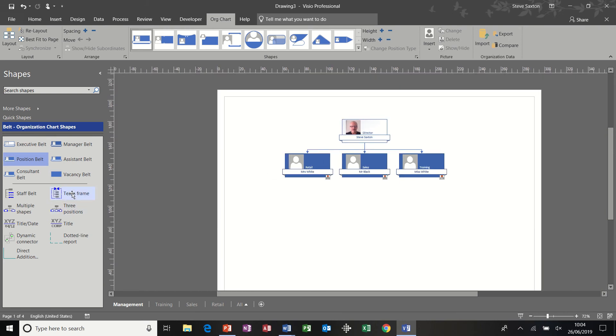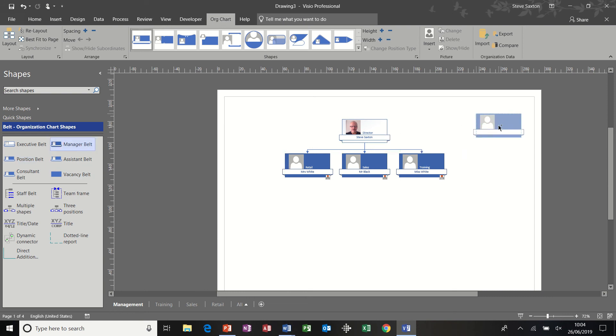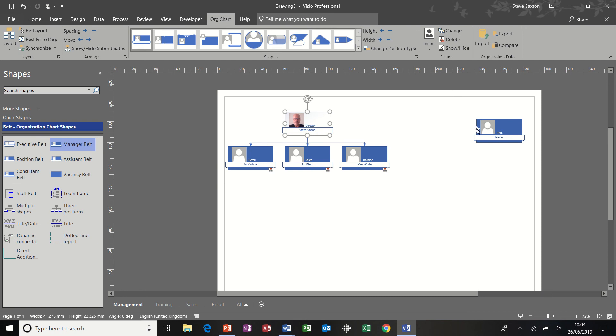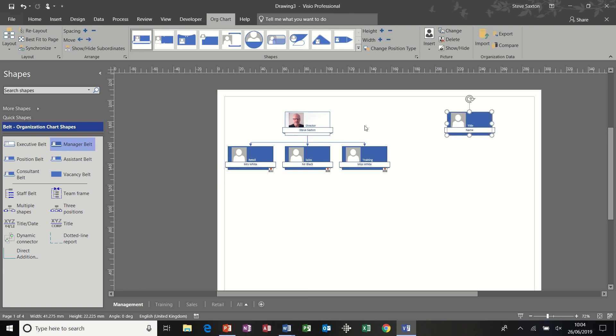This team frame feature. So I'm going to create a manager, bring a manager onto the screen. I'm going to maybe move this across a little bit. So there's a manager, line it up with the guides and give them three positions coming out underneath.